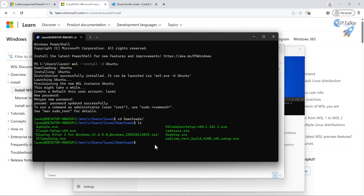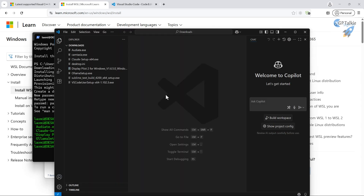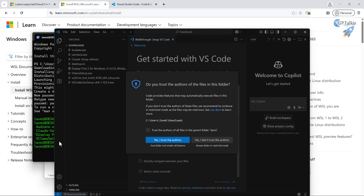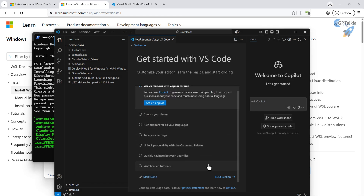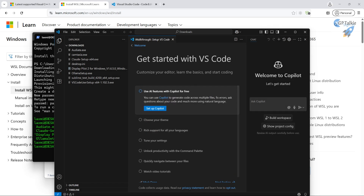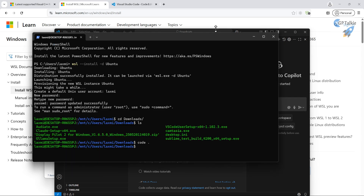Now, if you want to open VS Code and you have it installed, you can open it through WSL. You can see all the files in the Downloads directory are available there too. You can open VS Code from WSL by typing `code .`, or you can also open VS Code directly from Windows.